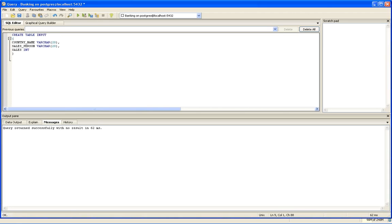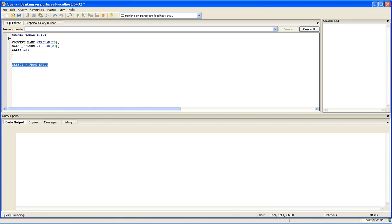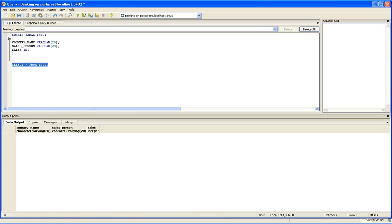Now, if you want to see whether the table has created, select star from input. You can see there is no data because I have not loaded anything yet. Three columns are already created.